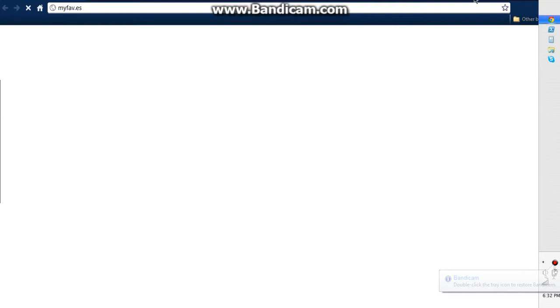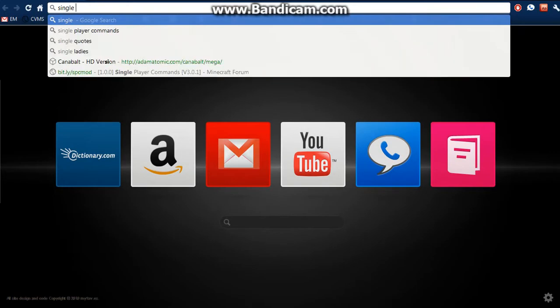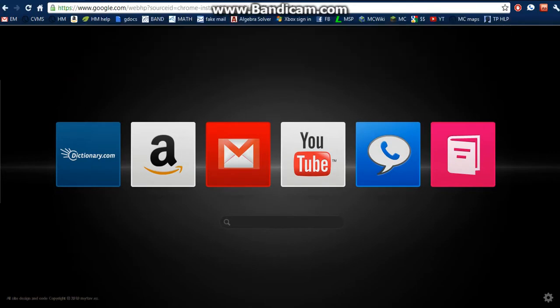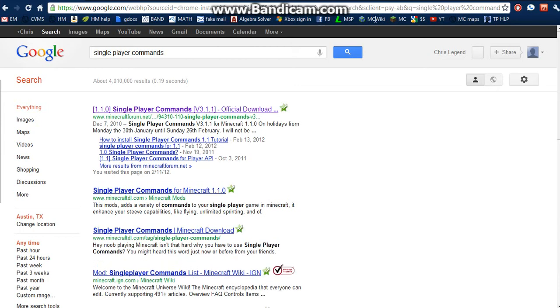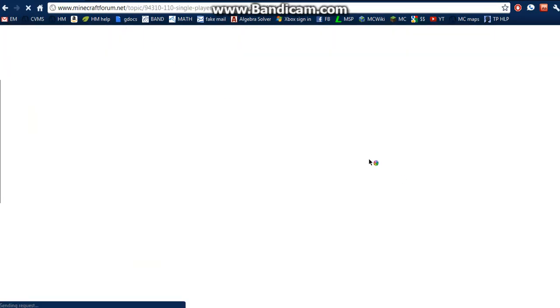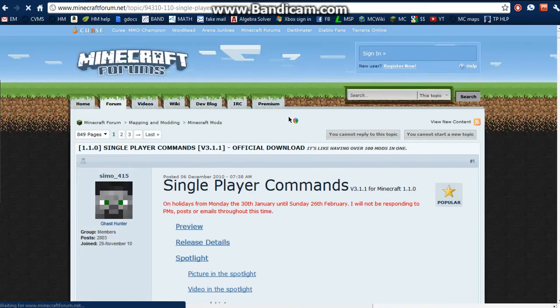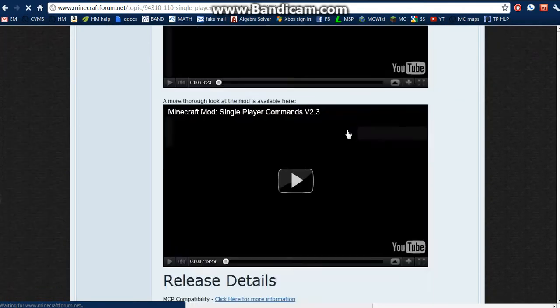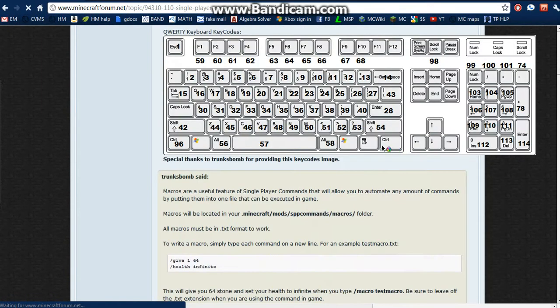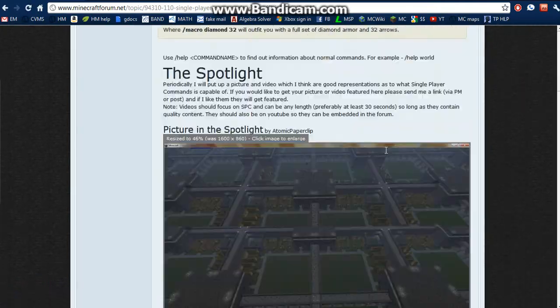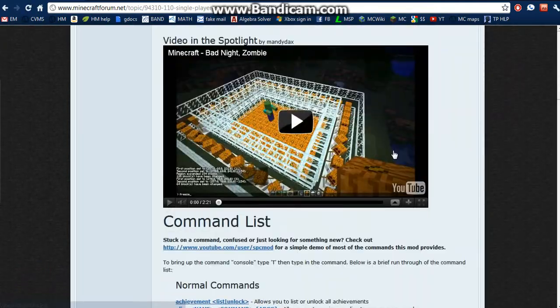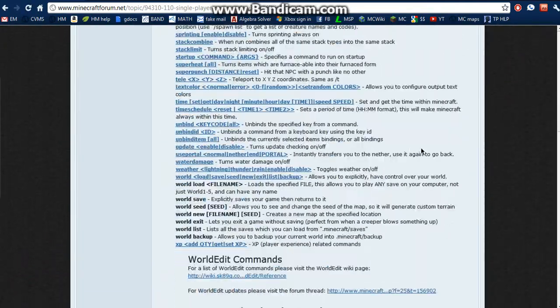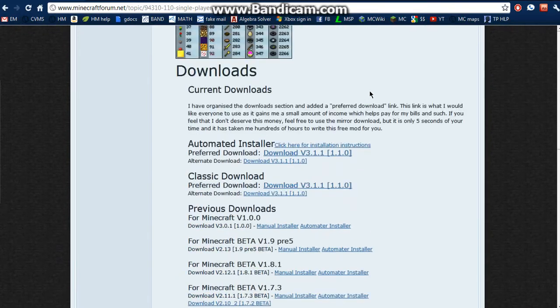What you're going to want to do is go to your internet and Google search single player commands. If you don't want to do this, I'll put a link in the description. Here it is. Okay, so there's a lot of crap on here. Just scroll down a lot until you get to here.